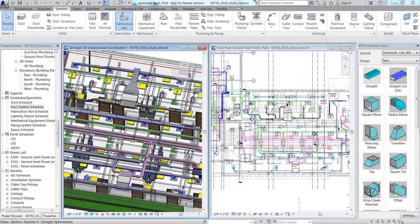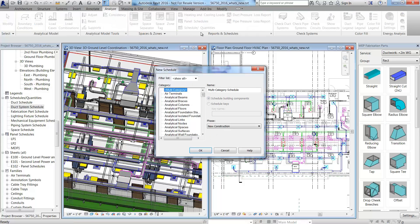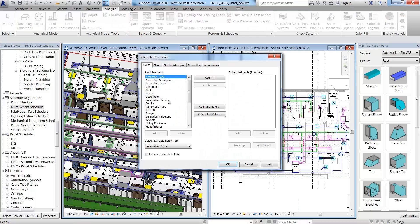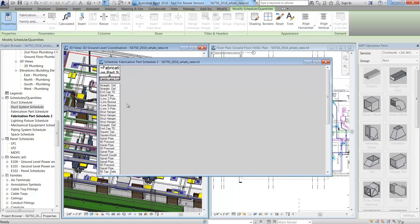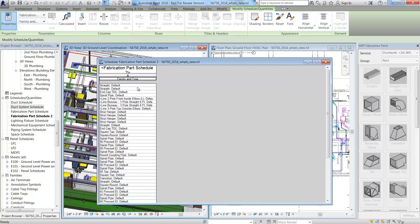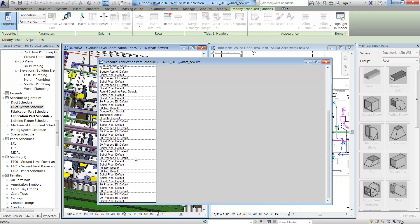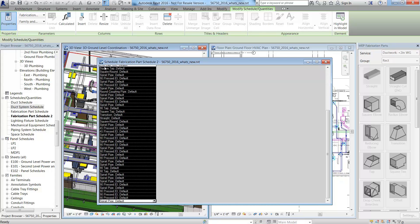MEP contractors and detailers can now export fabrication duct in Revit directly to Autodesk Fabrication CAMduct for nesting. You can do this by creating a fabrication part schedule in Revit and then highlighting all the components to export.